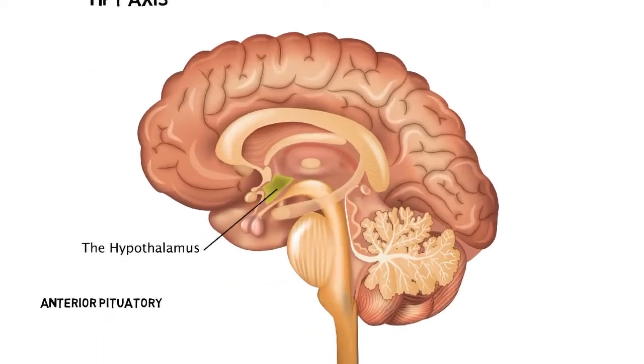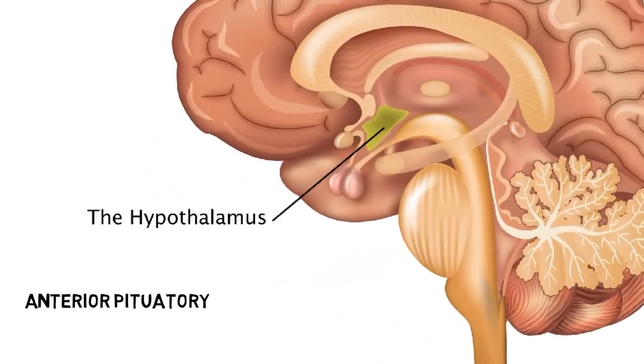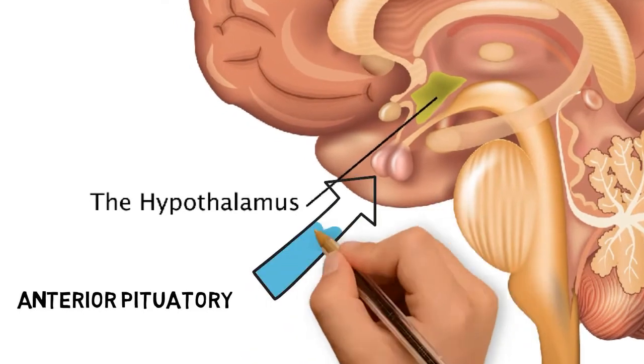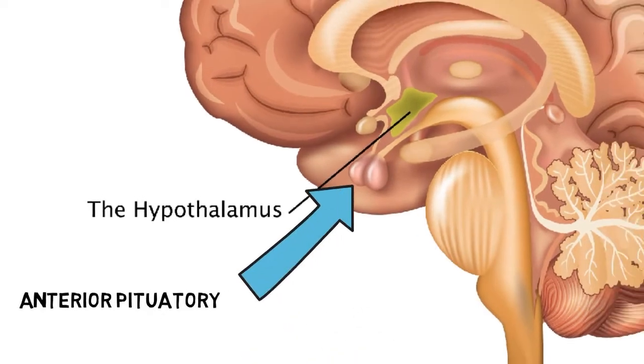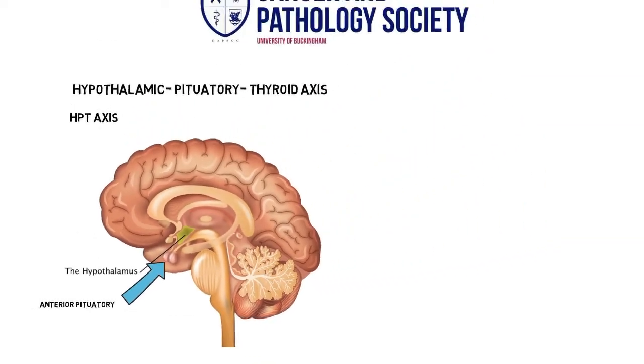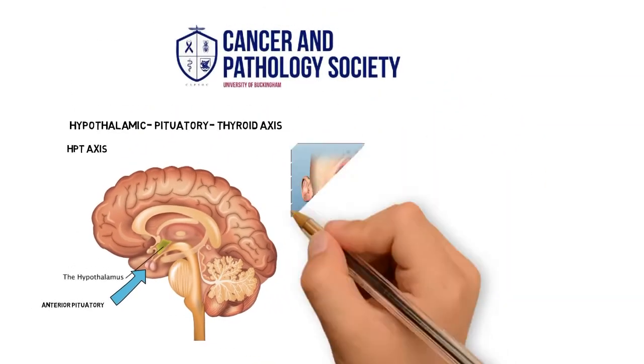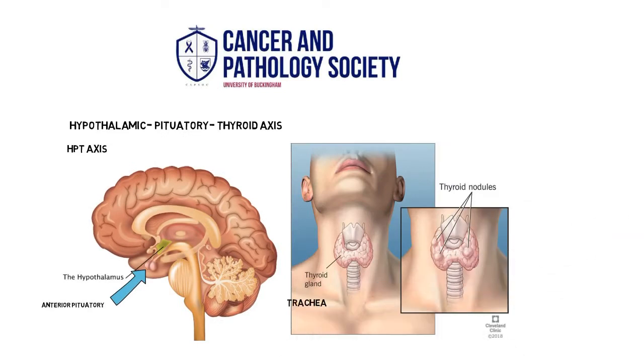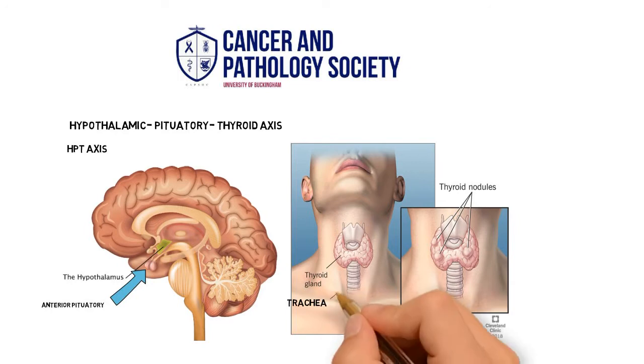The anterior pituitary gland, which is a very small sized gland also situated in the brain that sits inferior to the hypothalamus, below it again, and the thyroid gland located in the anterior neck, which means in front of the neck. The thyroid gland also wraps around the trachea.